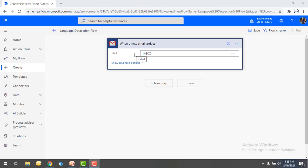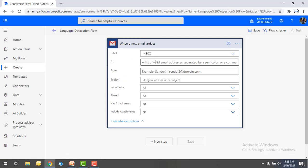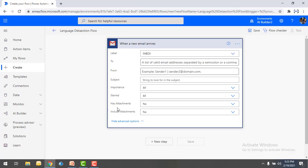A new email arriving is the input for my AI Builder. Under Advanced, I'm going to use the label as Inbox — whatever mail I receive in the Inbox will be taken as input to my language detection model. I'm not going to set any other properties.